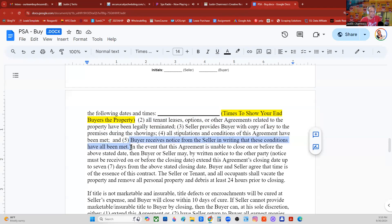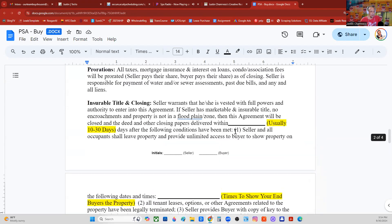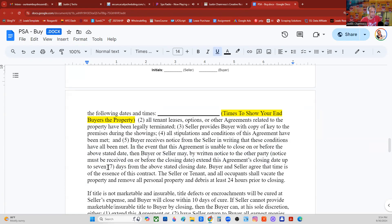That written notice clause is a bit sticky, but useful. When the title company says they're clear and good to close, that's usually good enough — I don't always need special writing from the seller, but I want to keep my options open. In the event this agreement is unable to close on or before the stated date, the buyer or seller may by written notice extend this agreement's closing date up to seven days.